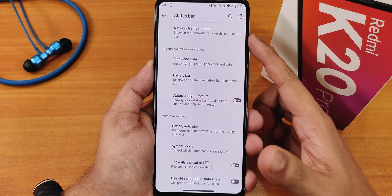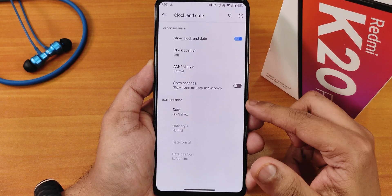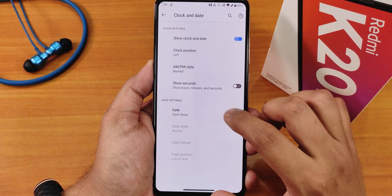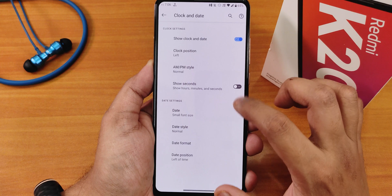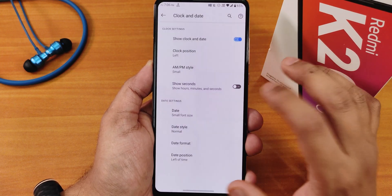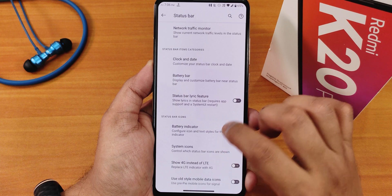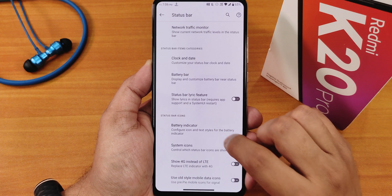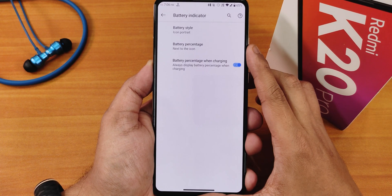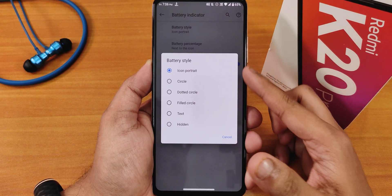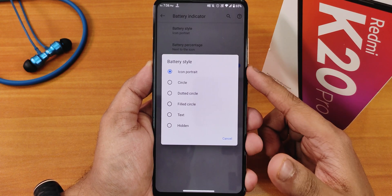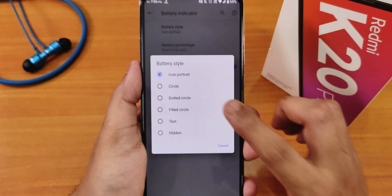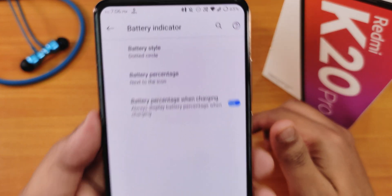In the status bar we have the network traffic indicator and clock and date customization. You can thoroughly customize the clock position, the AM/PM style, and enable the date or seconds — a lot of options there. The battery bar can be enabled and customized. There's also a status bar lyric feature and battery indicator styles — I've been using icon portrait, but you can also go with dotted circle or others.